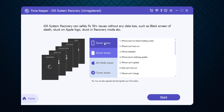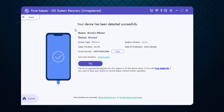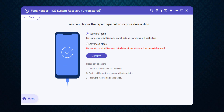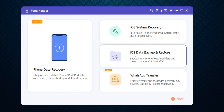You just need to register yourself first and then click on the start icon. Here you can easily fix your iPhone data. It will automatically detect your iPhone type, system version, date of production, serial number, and warranty deadline. You just need to click on the fix icon. Here you can see there are two modes: standard mode and advanced mode, and you can easily choose the repair type for your device.